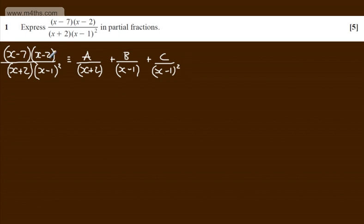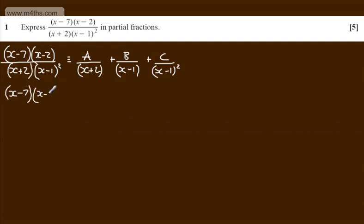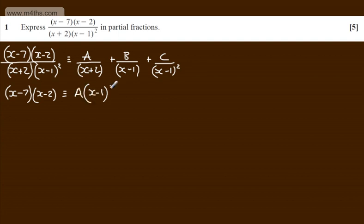If I multiply through by the denominator on the left-hand side, we're going to have x minus 7 multiplied by x minus 2. On the right-hand side, the x plus 2's will cancel, leaving A times x minus 1 all squared.